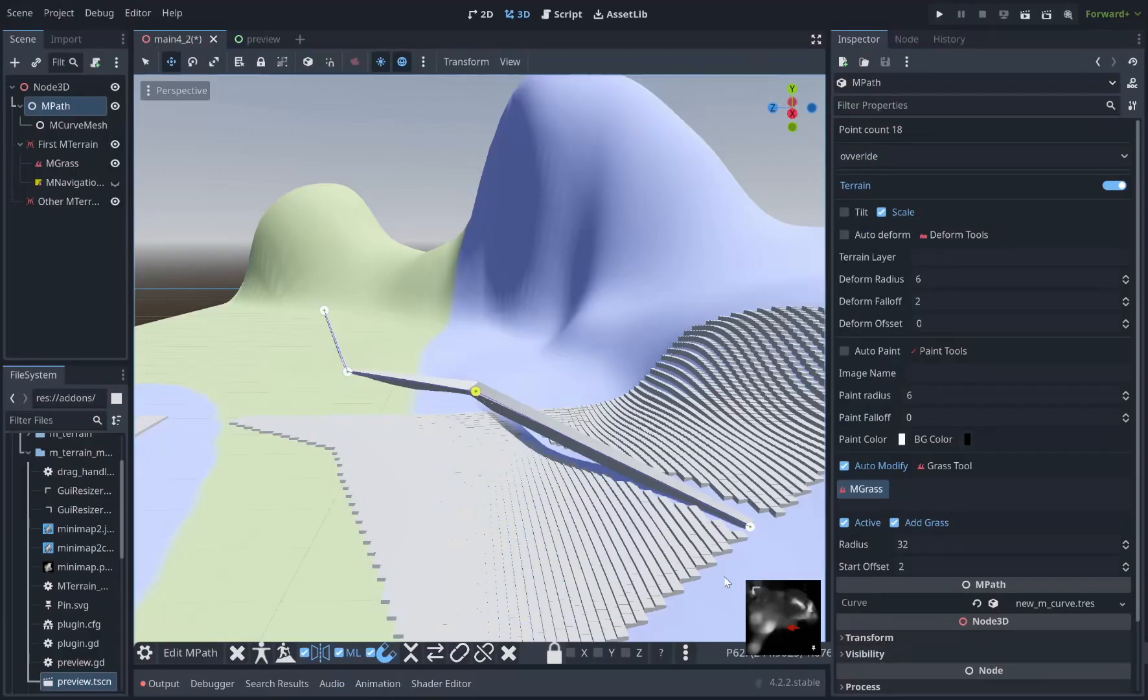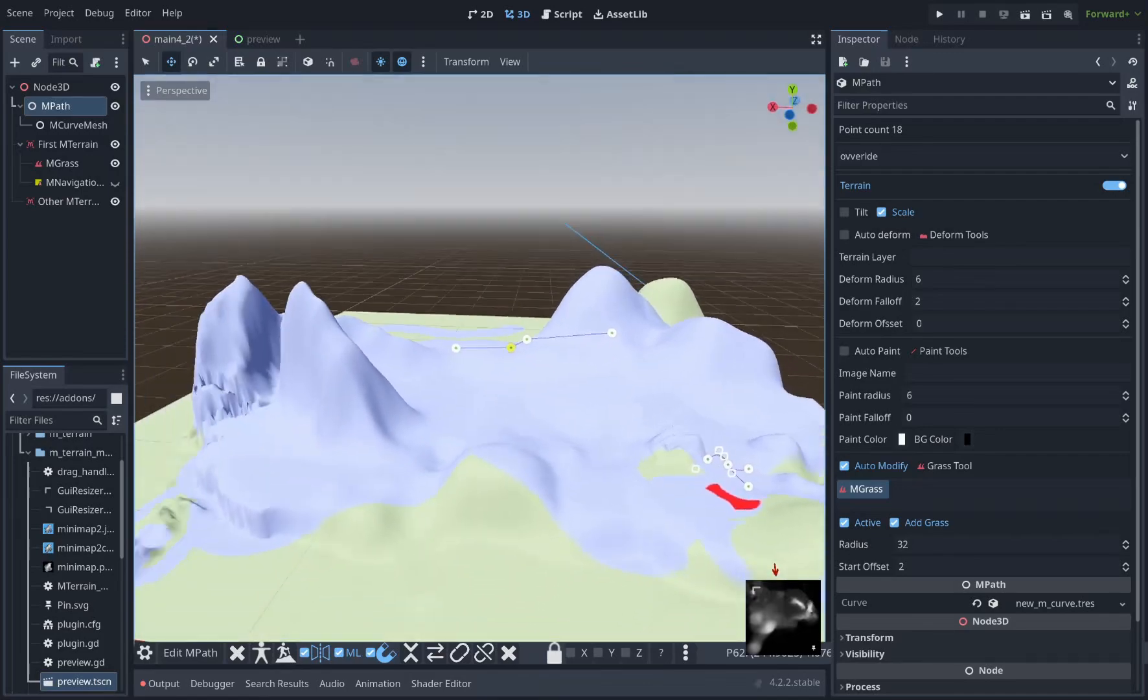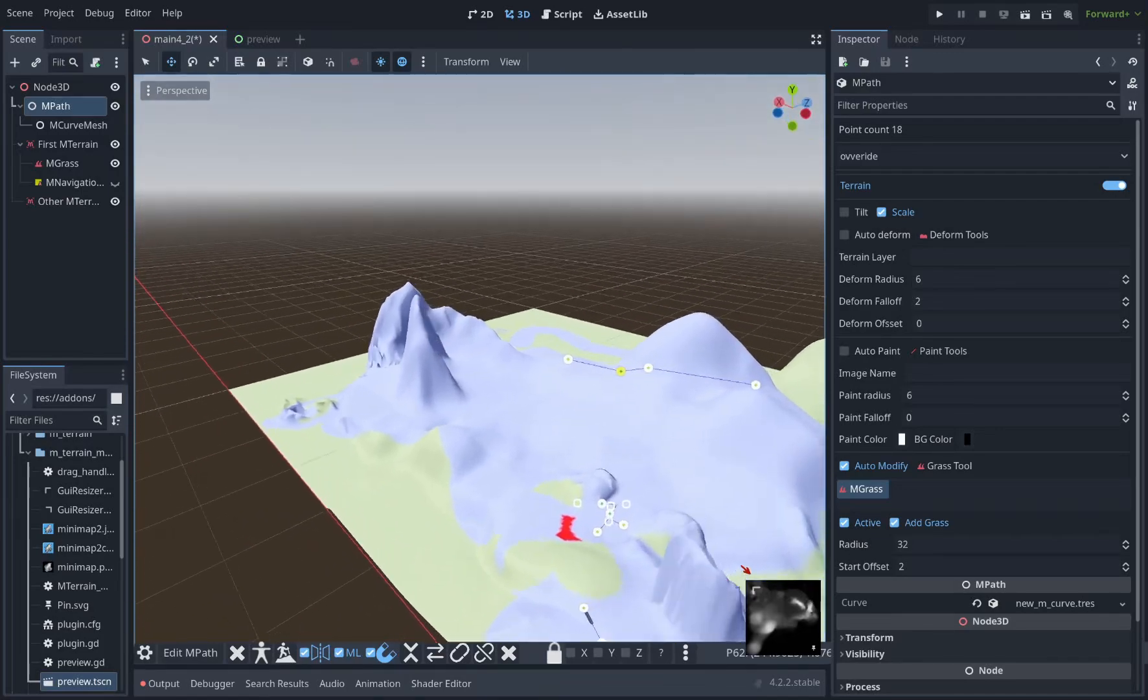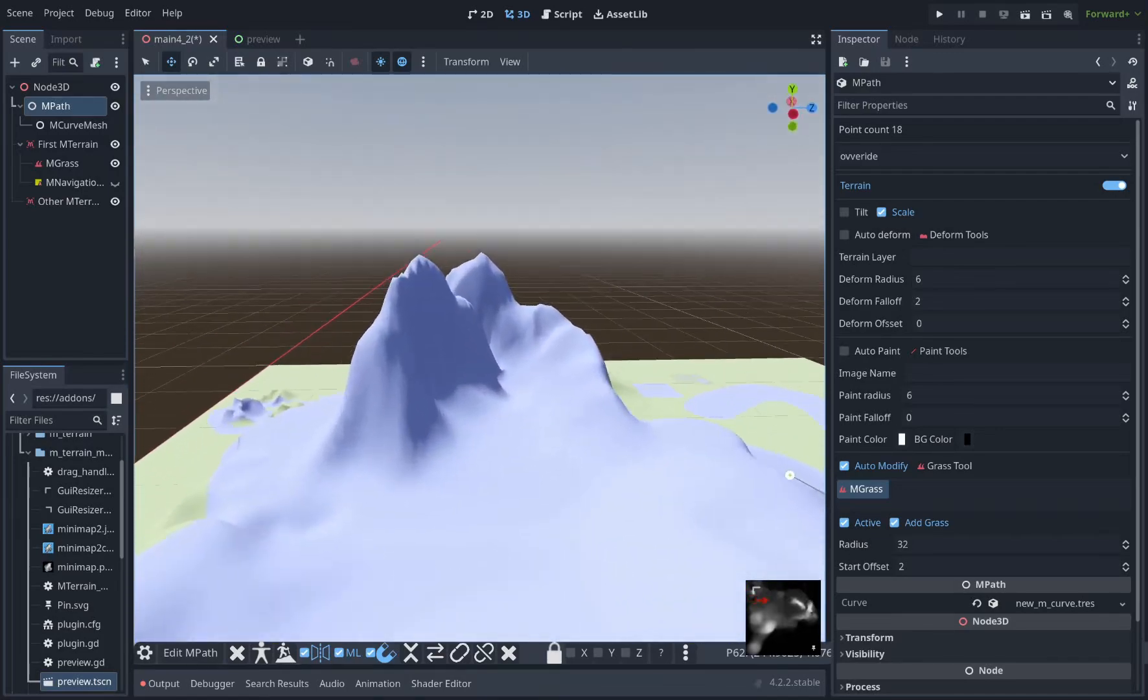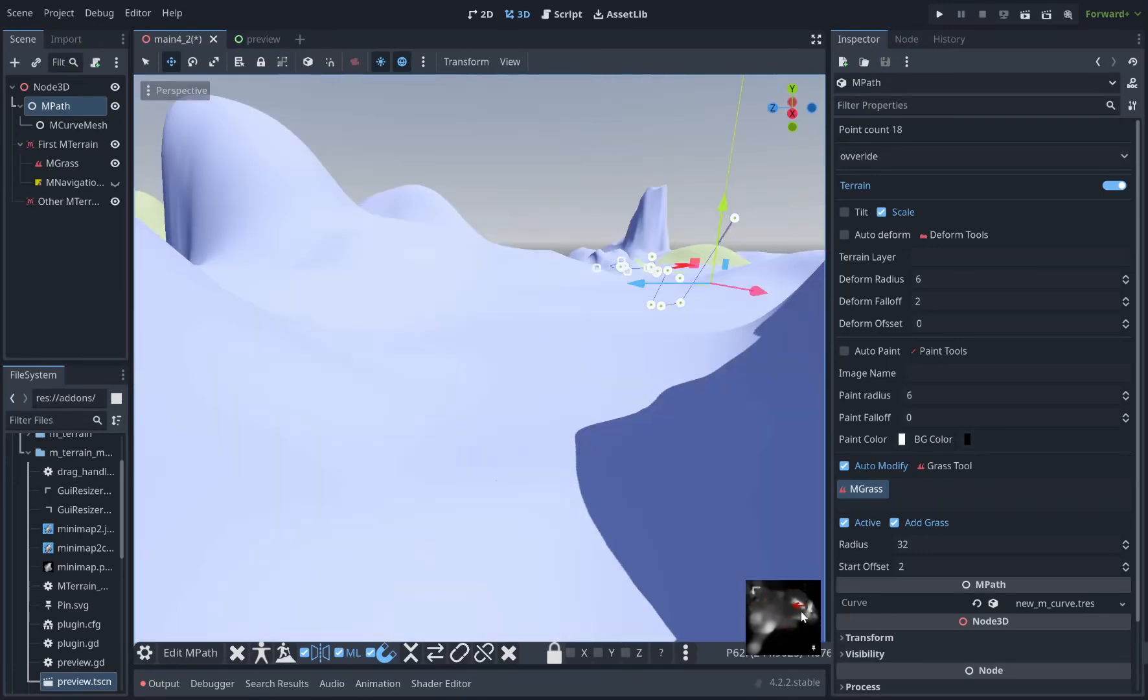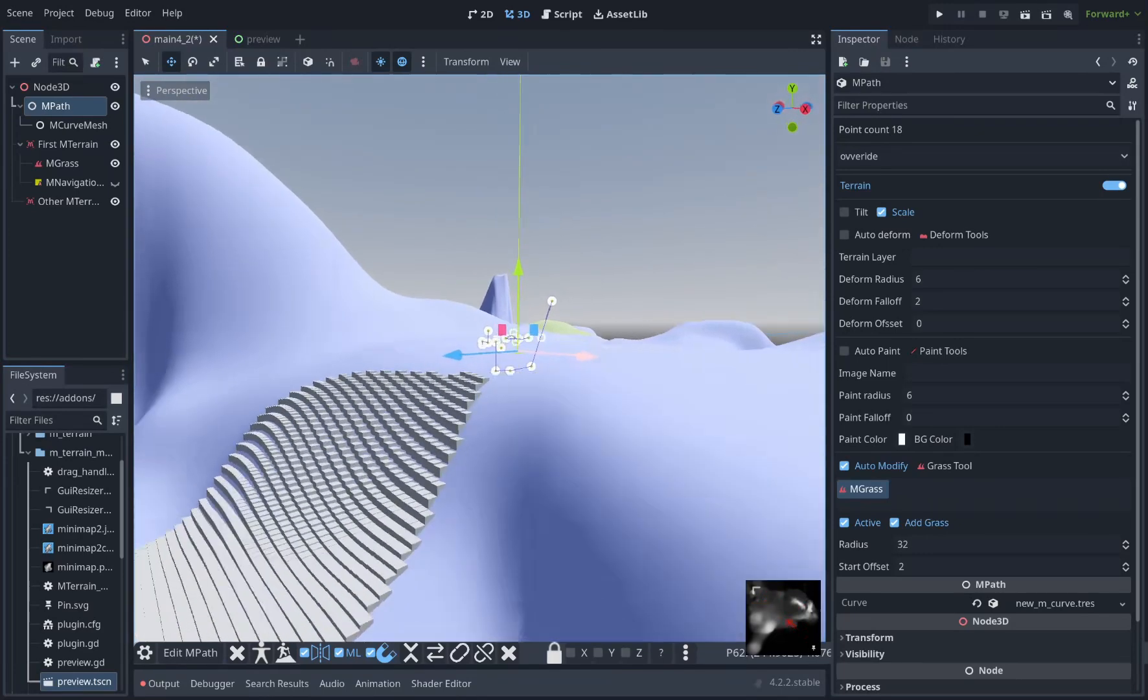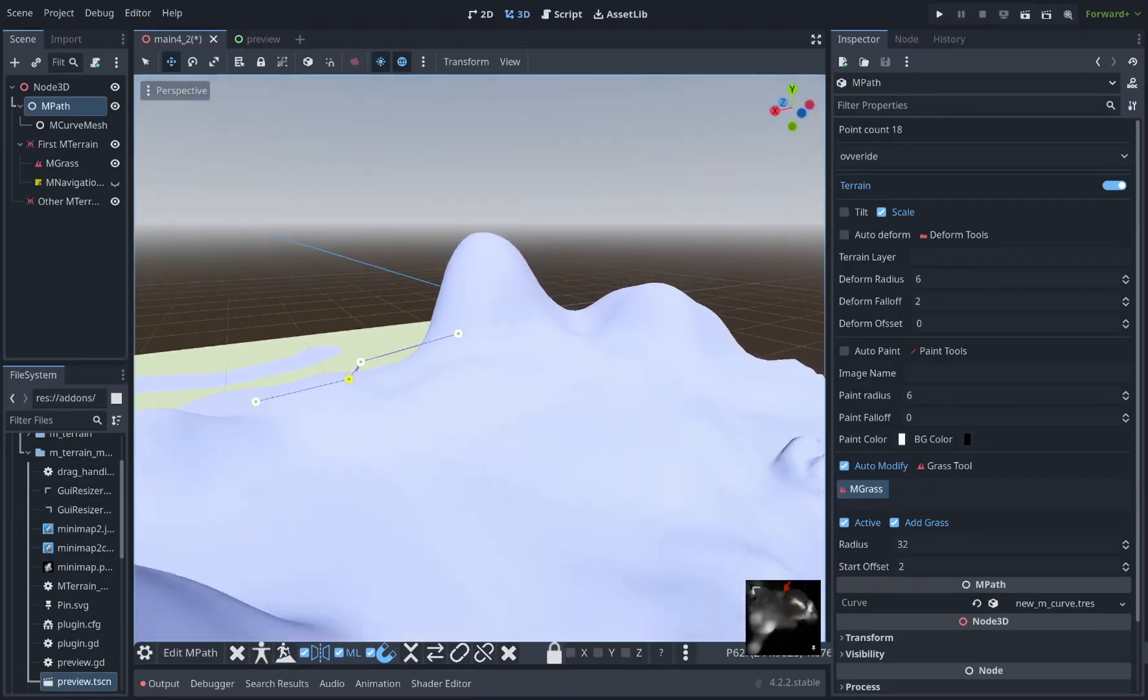Over here we have a mini map. This is a companion plugin for mTerrain that I've made. It reads the height map data from your terrain, helps you not get lost when you have big terrains, and you can click on it to navigate, to jump to a specific location, and it shows you where you are on the map. I'll post a link in the description once it's ready to go.